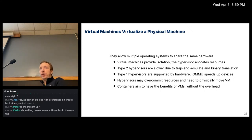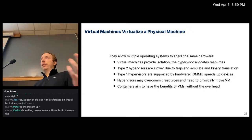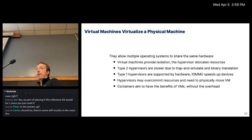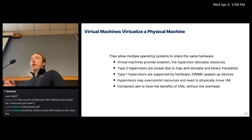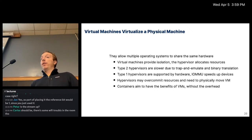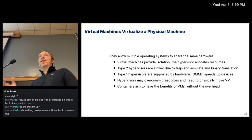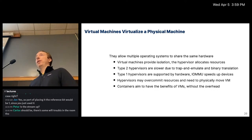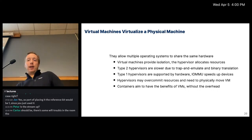To summarize: virtual machines virtualize an entire physical machine, allowing multiple operating systems to share the same hardware — just like multiple processes share the same CPU — while providing nice isolation. The hypervisor controls all resource allocation. Type 2 hypervisors run only in user space and are slower because they need to emulate kernel mode. Type 1 hypervisors are hardware-supported and faster. There are challenges with over-committing resources, but physically moving a VM is sometimes desirable. Containers aim to have all the benefits of virtual machines without having to supply a kernel every time.